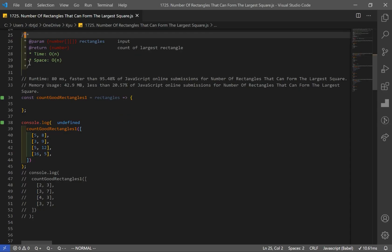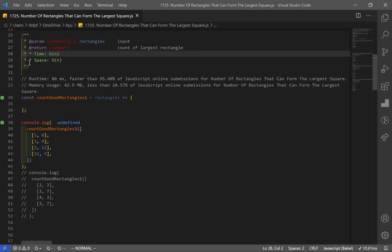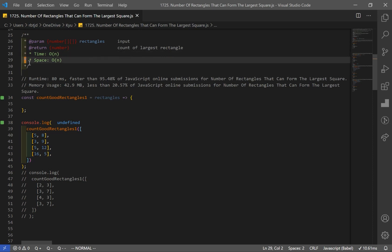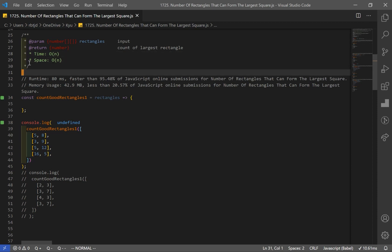Now let's go over our first solution. It will have a time and space complexity of O(n). We'll later optimize the space complexity, but let's code this solution first because it's easier to understand. The time complexity is O(n) because we have to iterate through all elements in the given array.